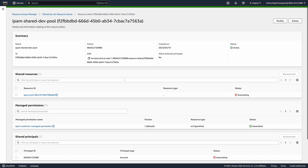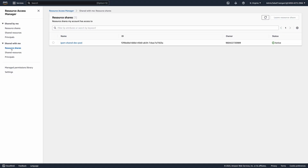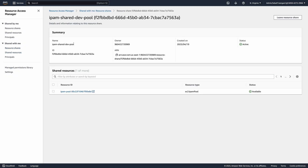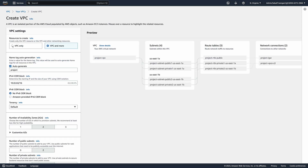Let's now sign in to account B, our development account. To confirm that the shared IPAM pool is available in account B, under the Share with Me section, I select Resource Shares in the Resource Access Manager console. Now I can create a new VPC and use an IP allocation from the shared pool.